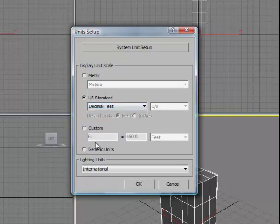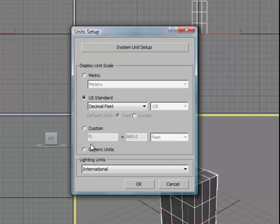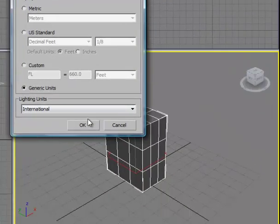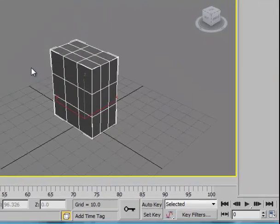Custom Units might be used to set up some sort of a grid module that you would like to snap things onto, a structural grid, for example. I'm going to leave mine at Generic Units and click OK.